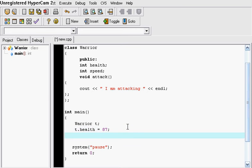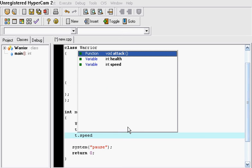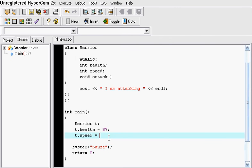And then we can access its speed by saying T dot speed which is going to be equal to let's say 92.